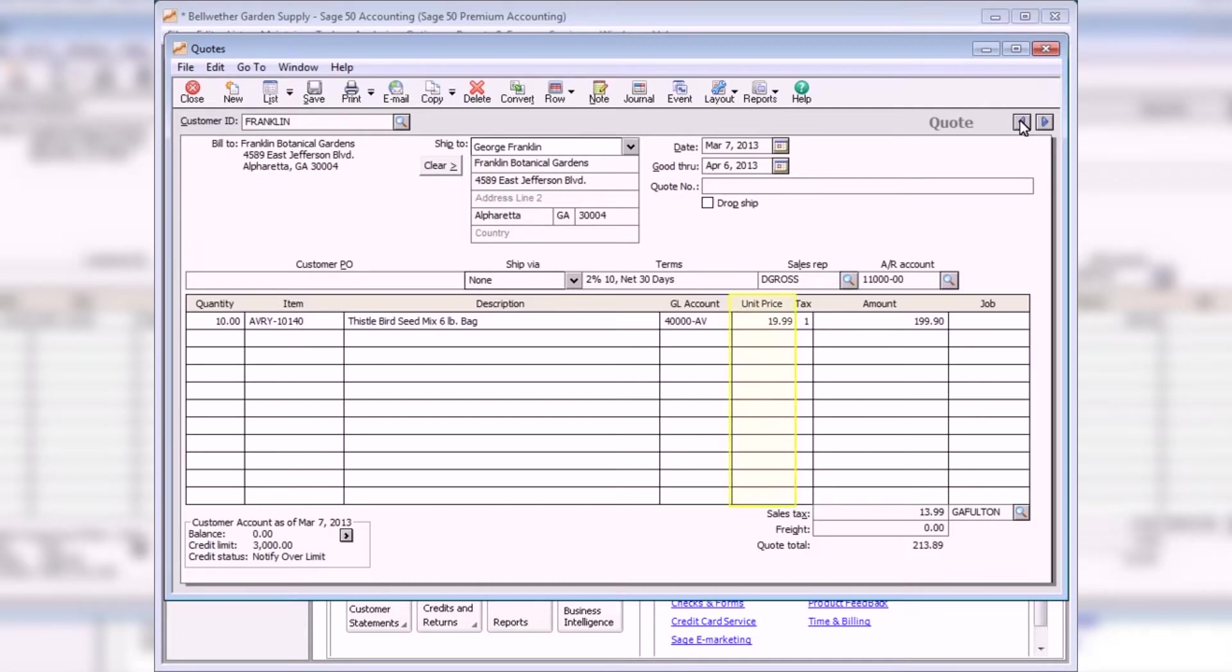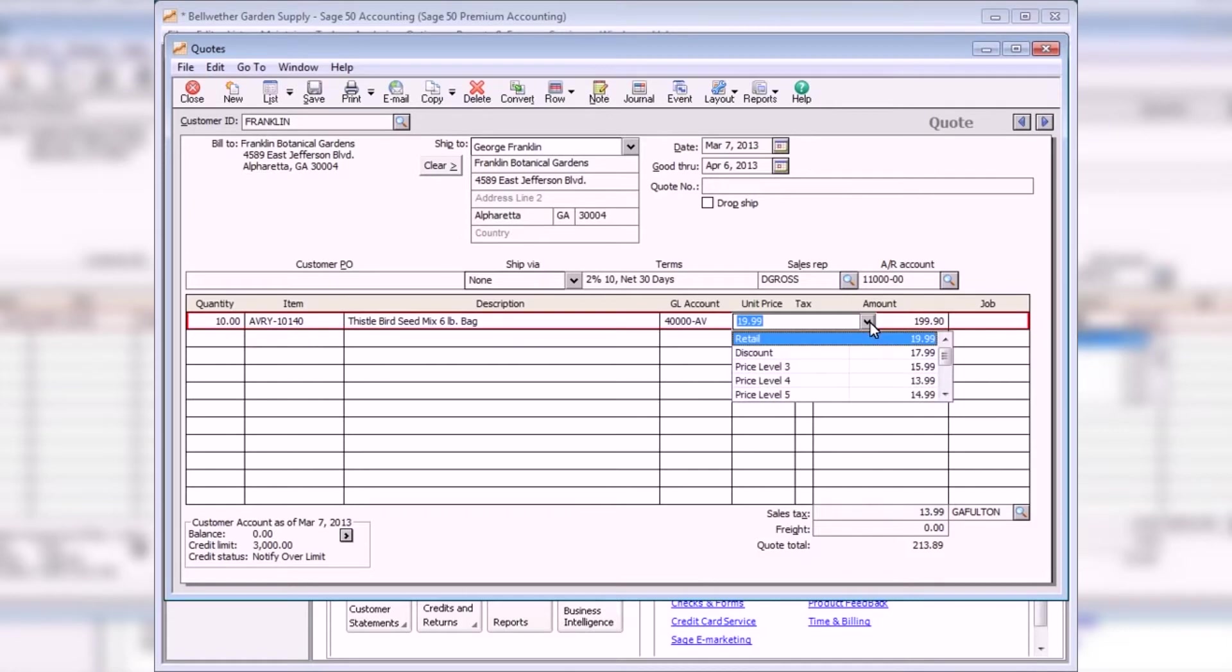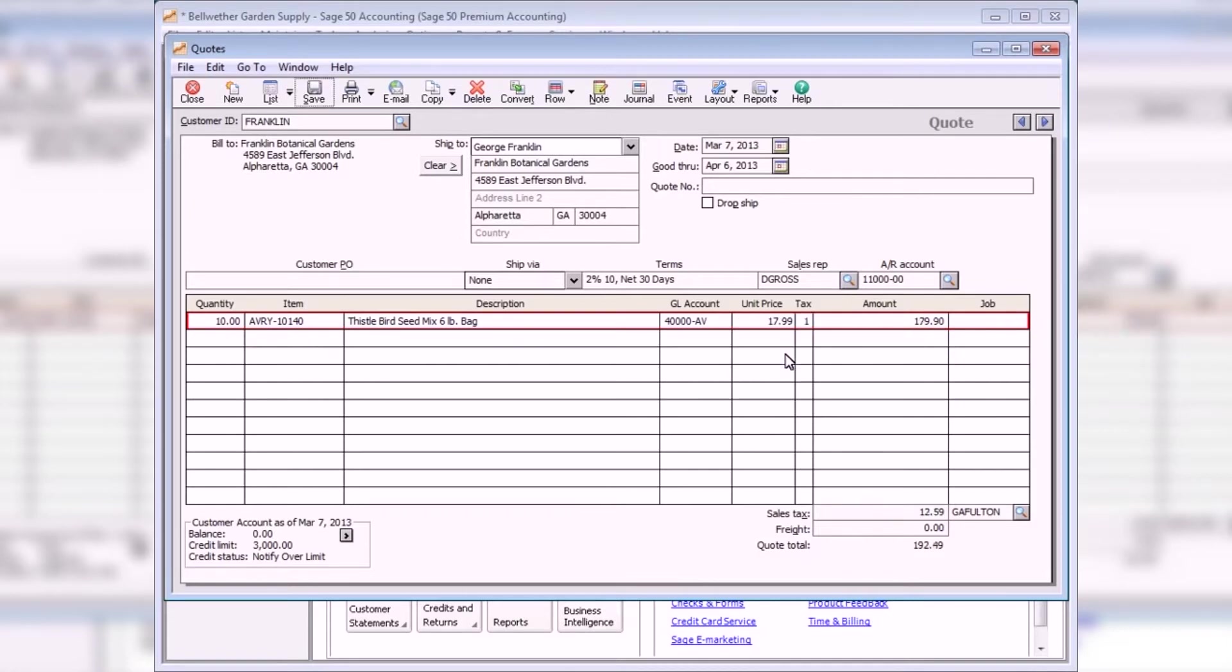The unit price displays the sales price of the item selected. For items tracked through inventory, you can select a price level from the drop-down list. If the item is not tracked through inventory, you can manually enter a sales price.